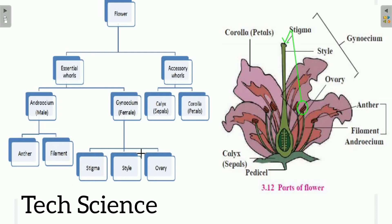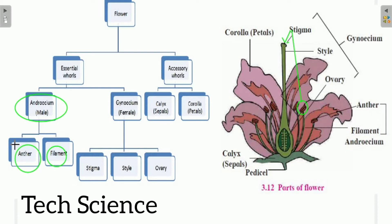The androecium is the male part of the flower, composed of two parts: a long tubular structure called the filament, and a bilobed structure called the anther which contains pollen sacs. Inside the pollen sacs are pollen grains. Pollen grains are very minute in structure, appearing as a powdery mass, and can be found in different sizes and shapes.